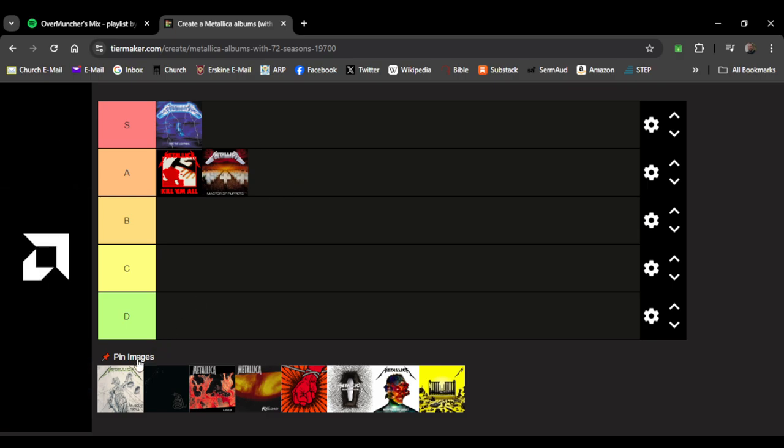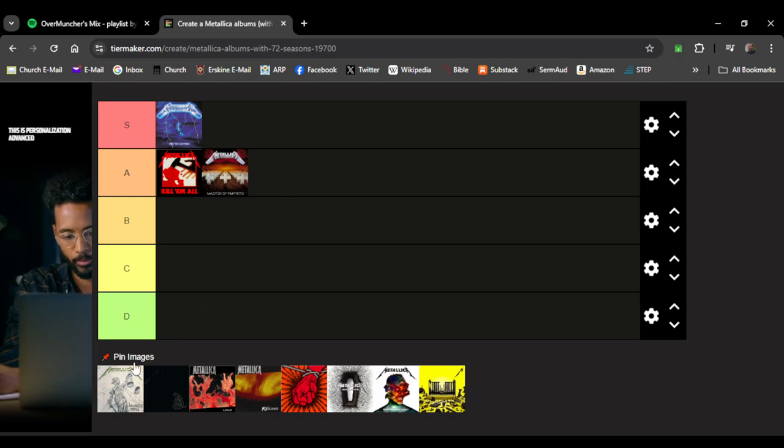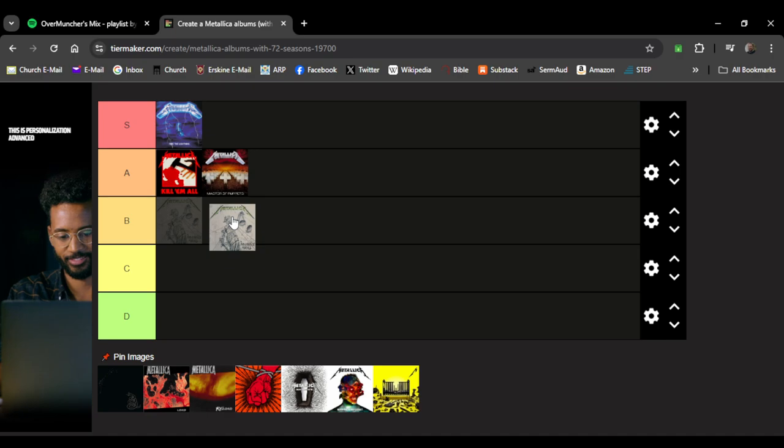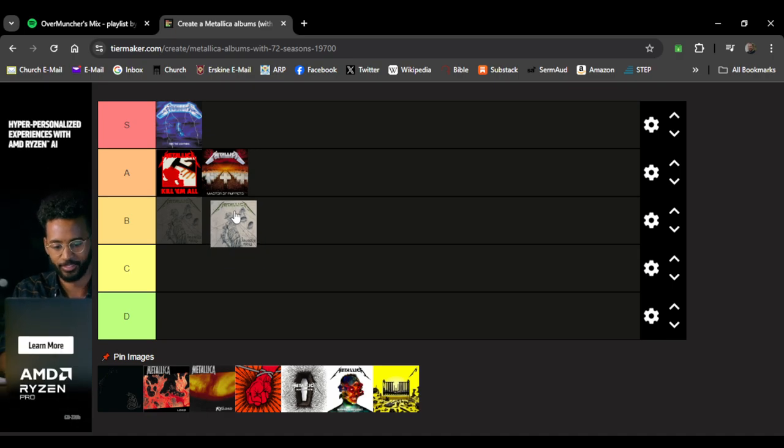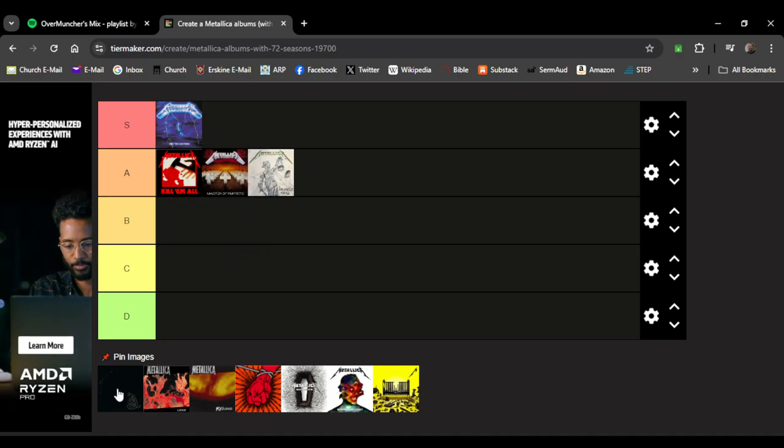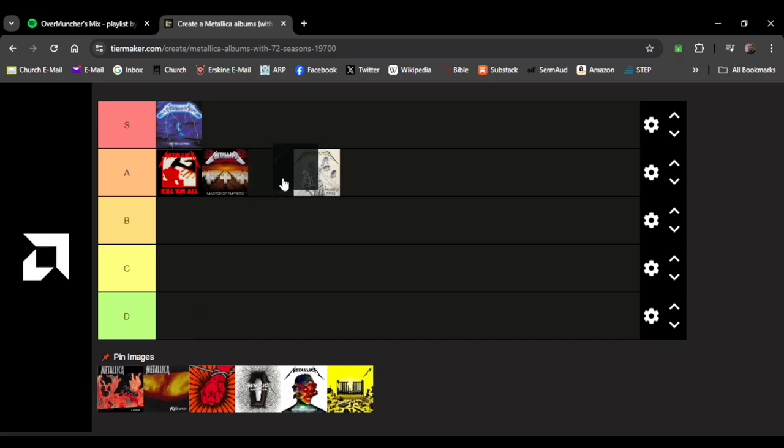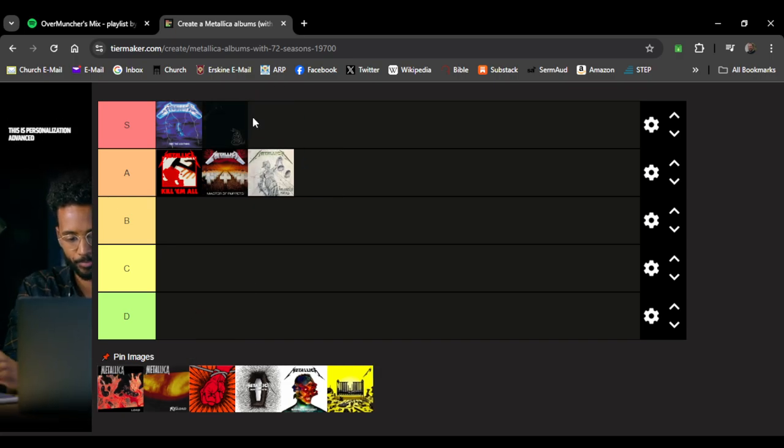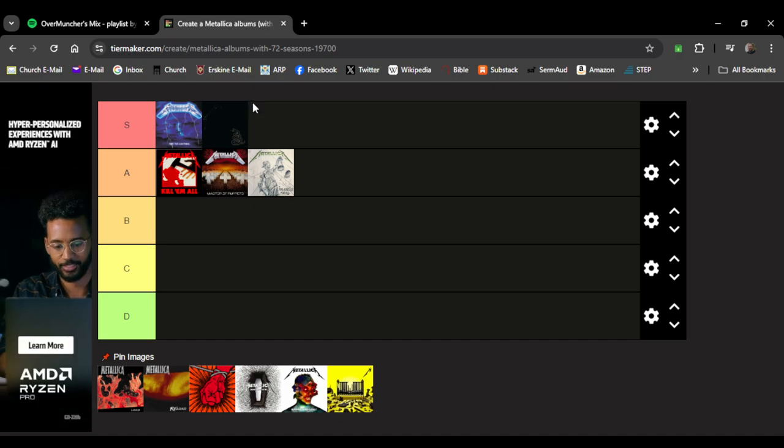And Justice for All, not a lot of songs I like on it but it's a really good album. I'm gonna go A tier. Black album, or aka Metallica, S tier, love it. Some of my favorite songs are on here.